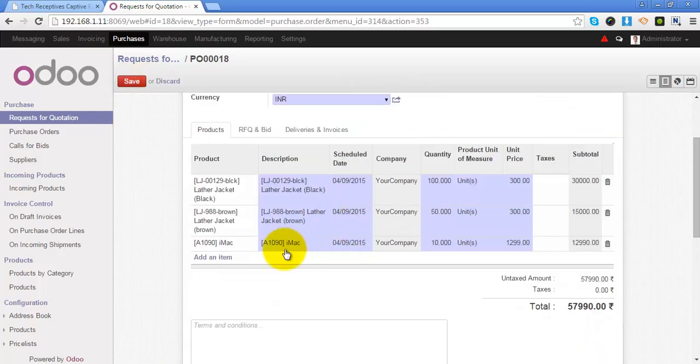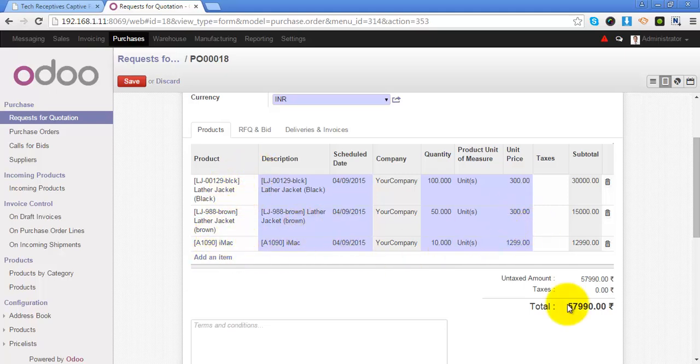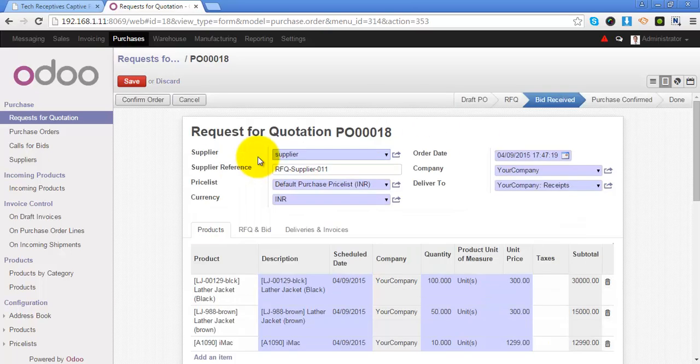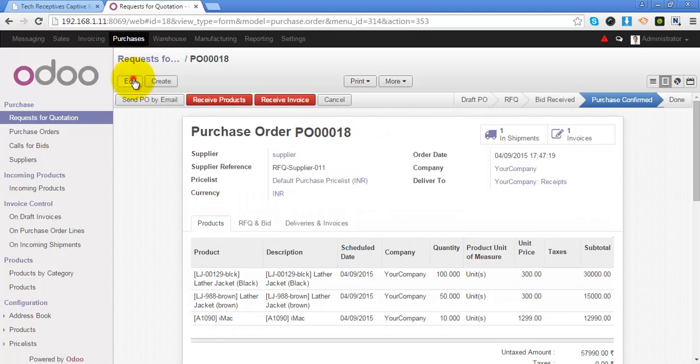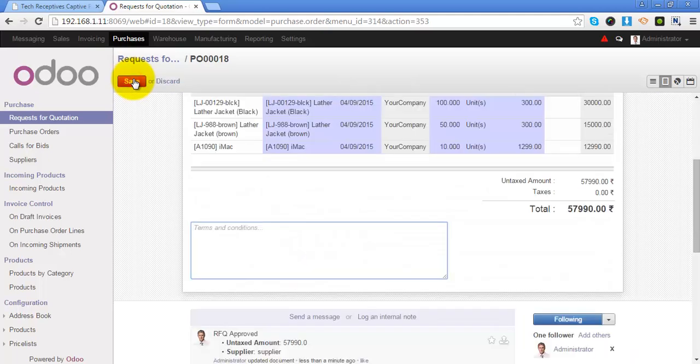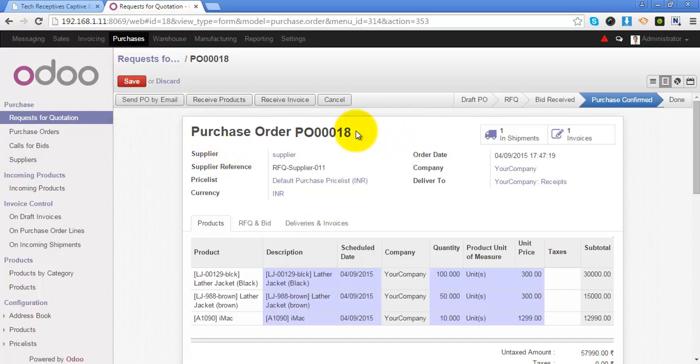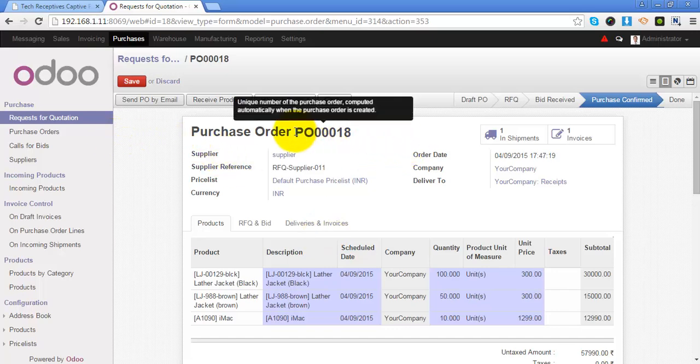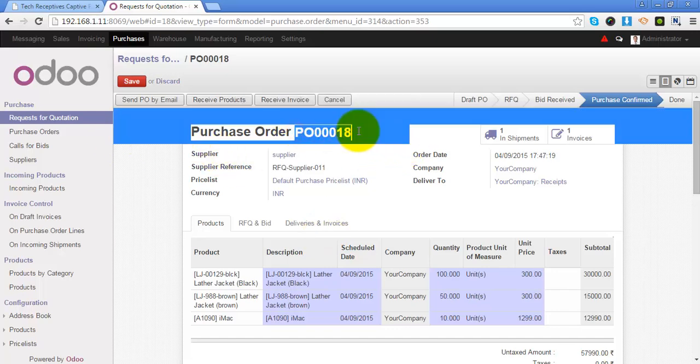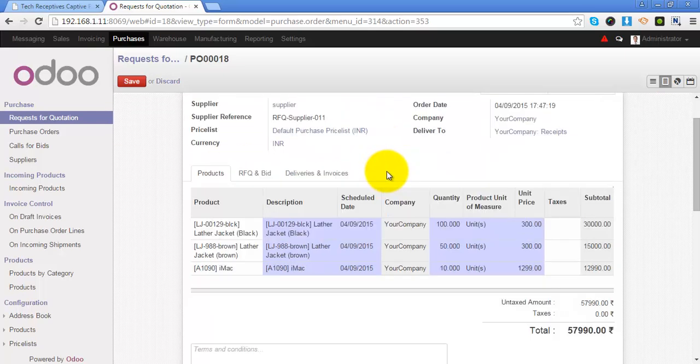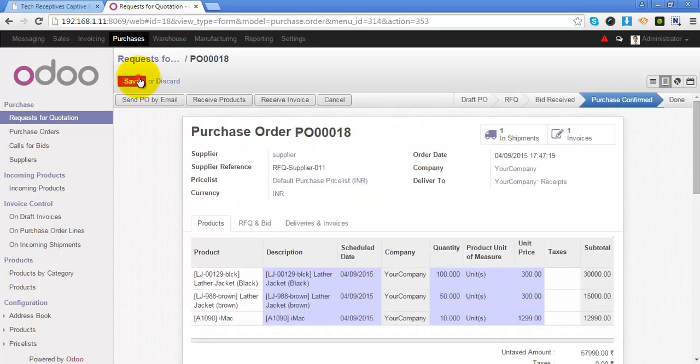Once you have confirmed the order, you won't be able to change the product lines or the total of this RFQ. Once you have confirmed the request for quotation, now it is called purchase order and Odoo assigns a unique number for this PO.